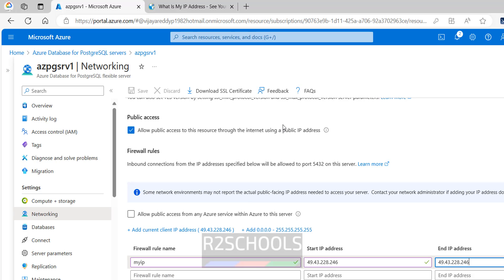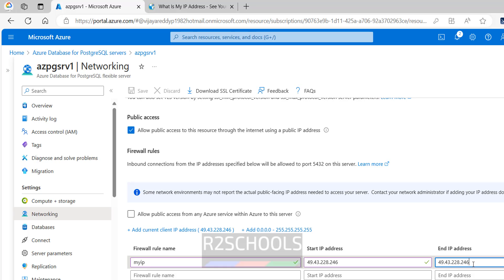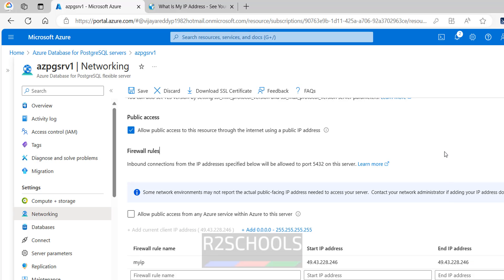Then see, still save button is grayed out. So to be able to click on it, you have to, see cursor is here, so you have to click on cursor somewhere here, then click on save.